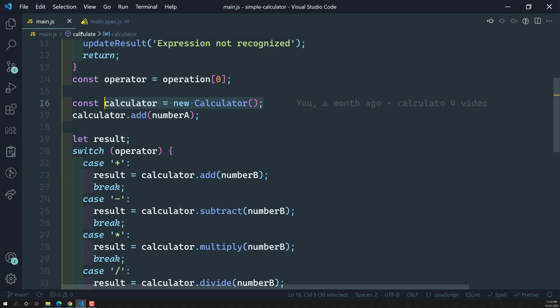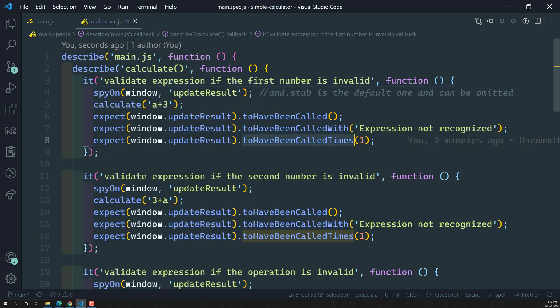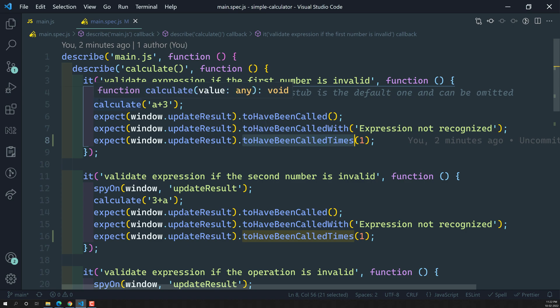These are the spy matchers to remember: `toHaveBeenCalled`, `toHaveBeenCalledWith`, and `toHaveBeenCalledTimes`. These three matchers we will be using most often. Also, `and.stub` is the default, so we can omit it — but writing it is also fine.